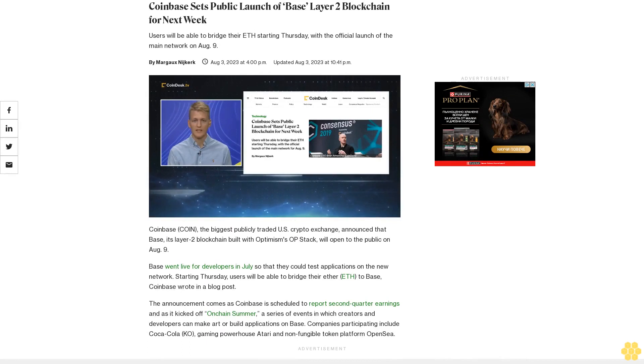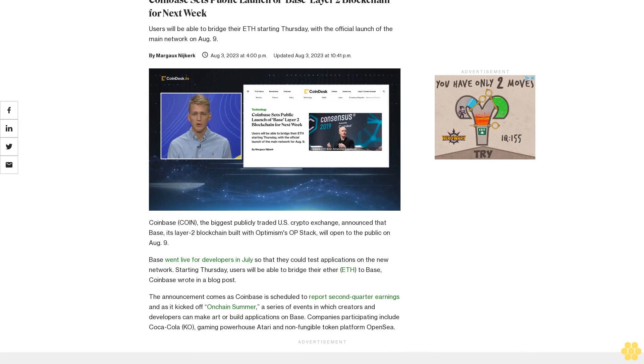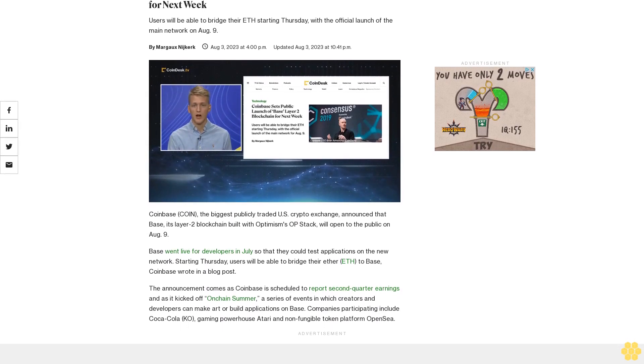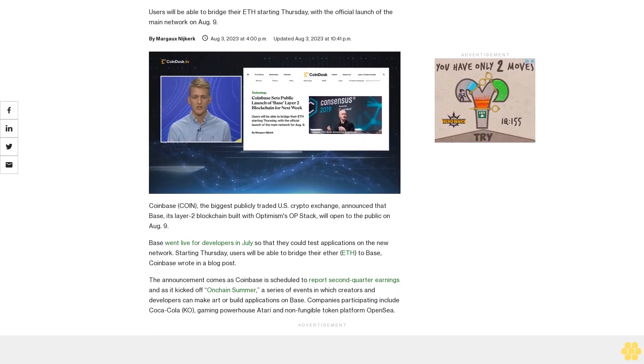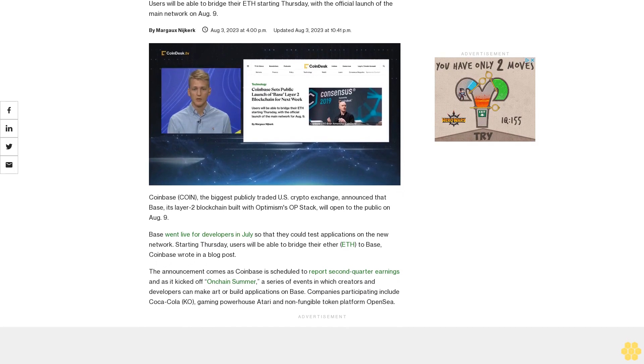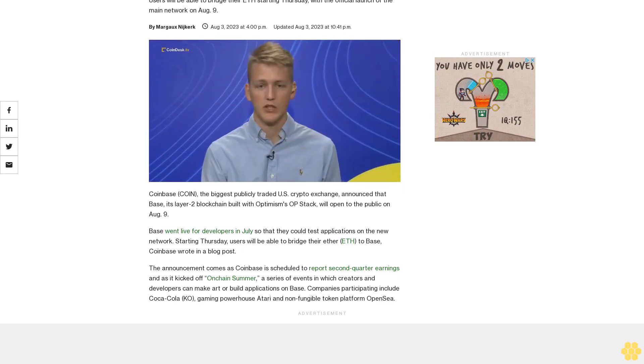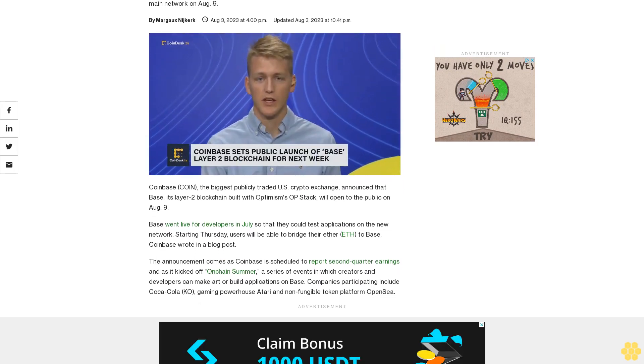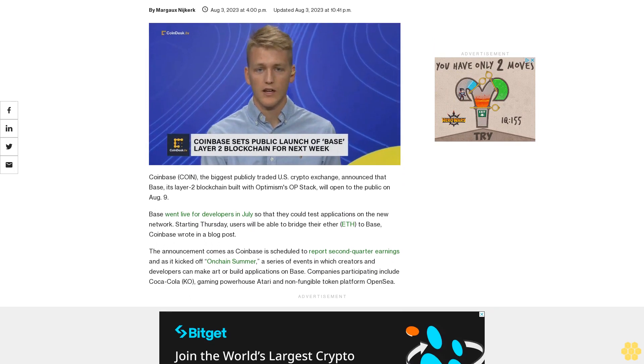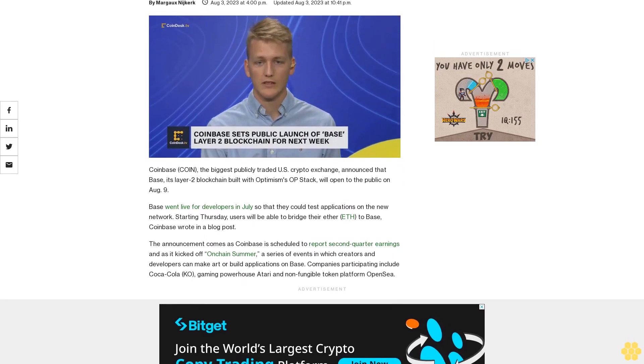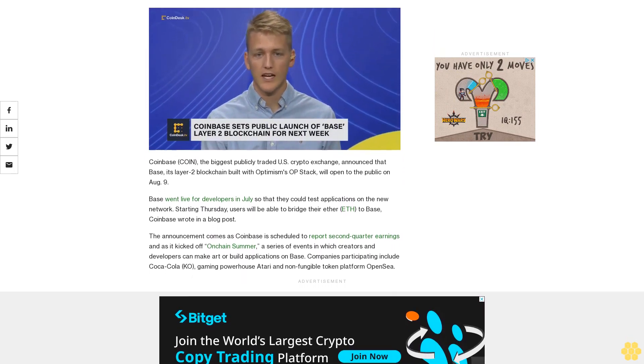Coinbase sets public launch of Base Layer 2 blockchain for next week. Users will be able to bridge their ETH starting Thursday with the official launch of the main network on August 9. Coinbase, the biggest publicly traded US crypto exchange, announced that Base, its Layer 2 blockchain built with Optimism's OP stack, will open to the public on August 9.